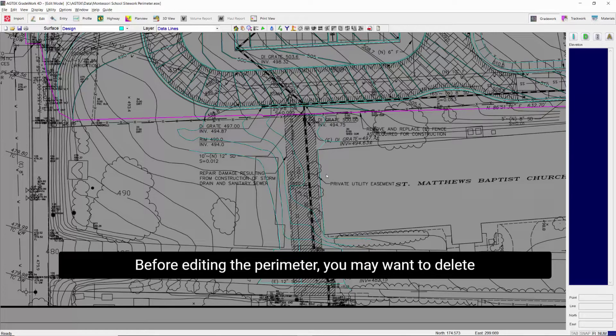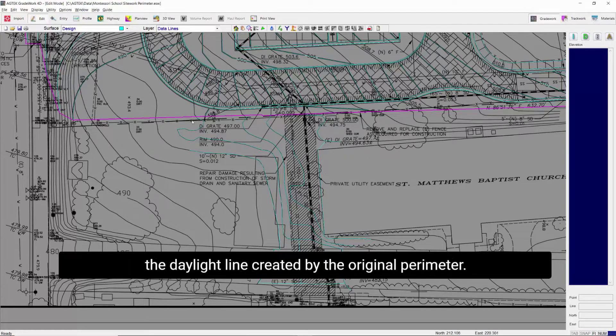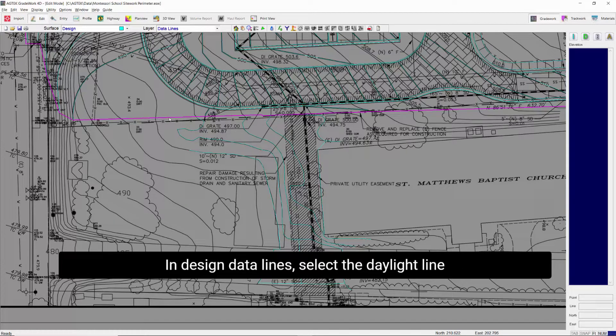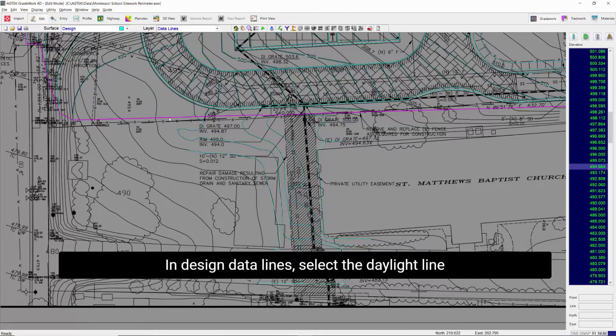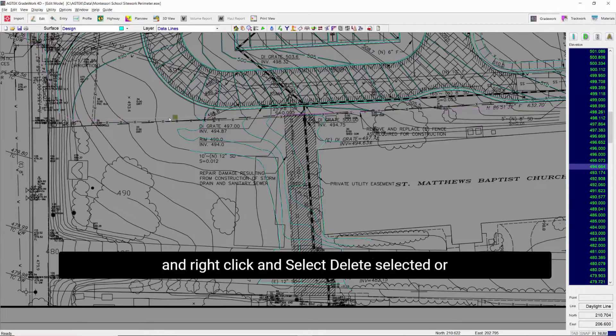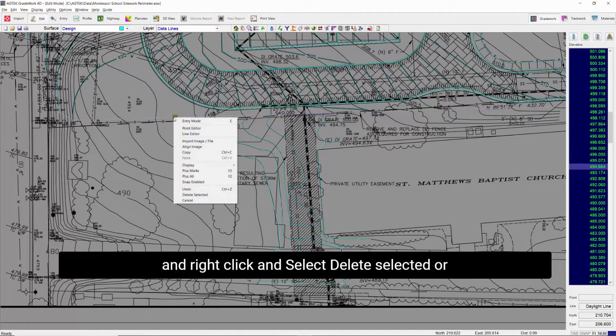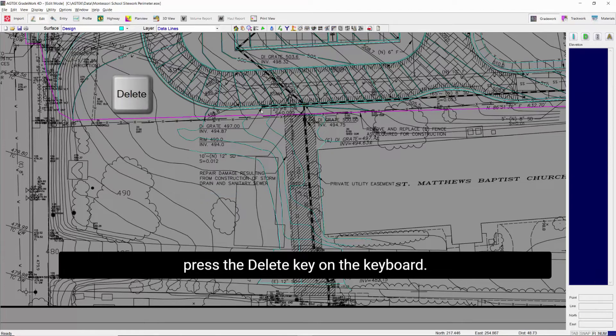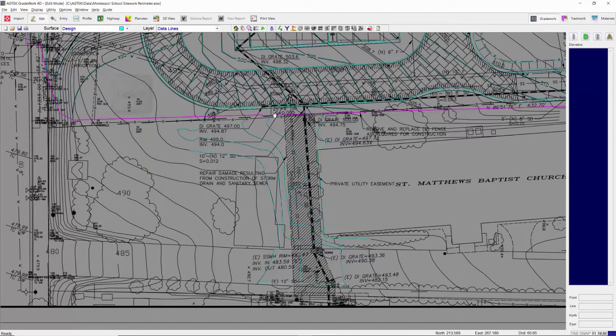Before editing the perimeter, you may want to delete the daylight line created by the original perimeter. In design data lines, select the daylight line and right-click and select delete selected or press the delete key on the keyboard.